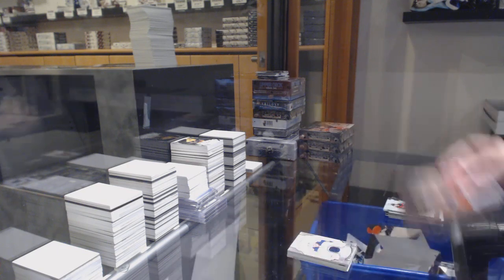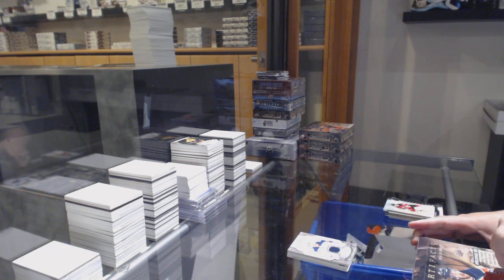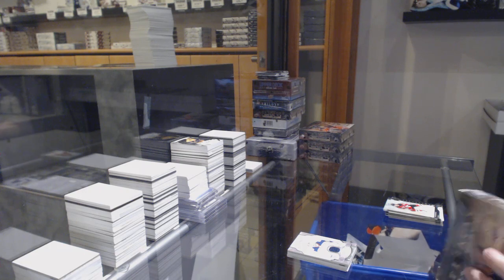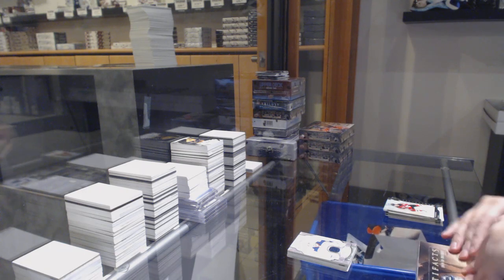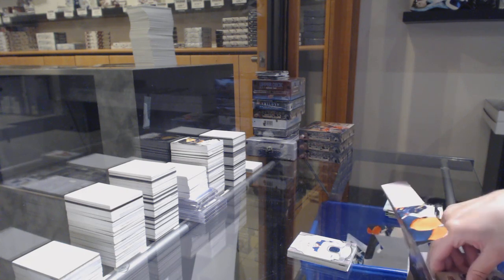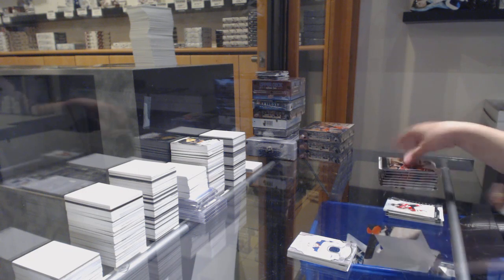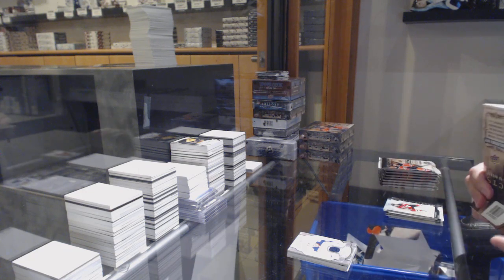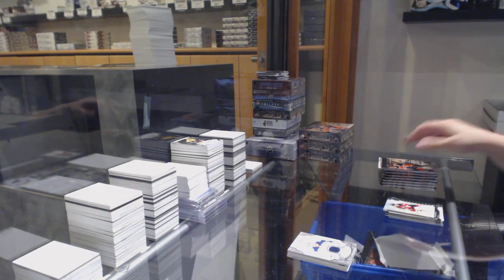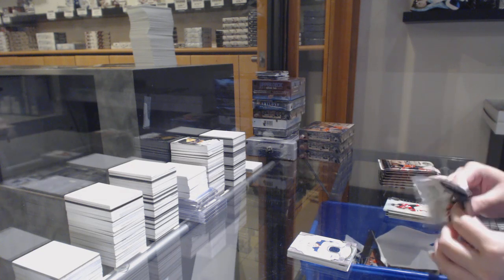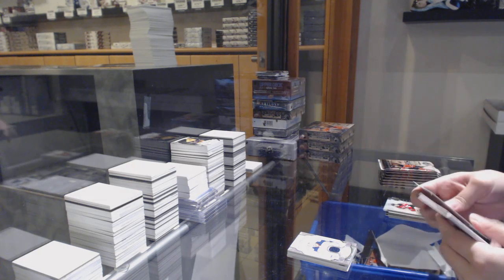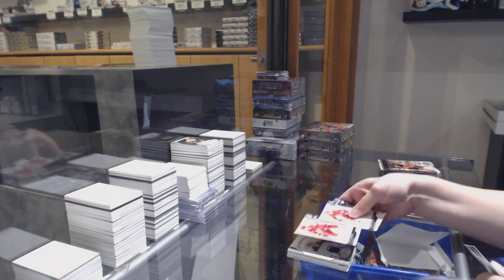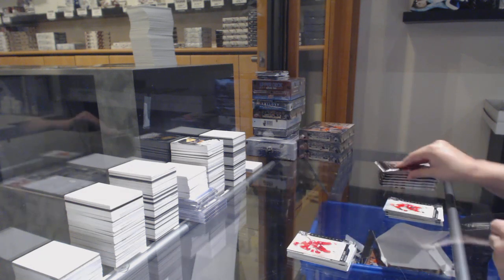Yes, a rookie autograph. We've got numbered to $6.99 for the Red Wings, Dylan Larkin.